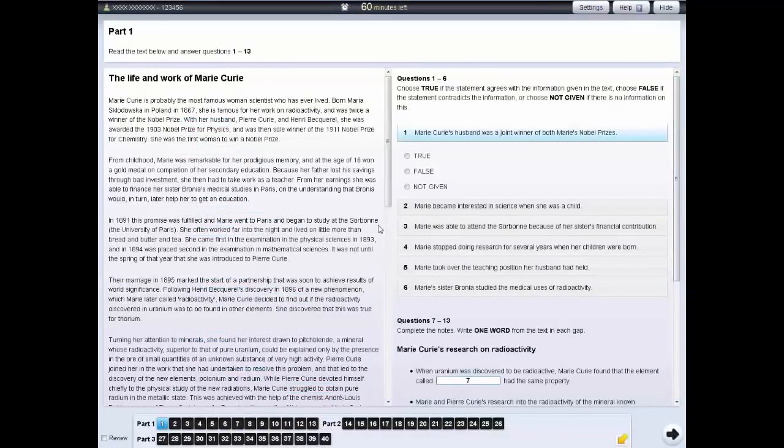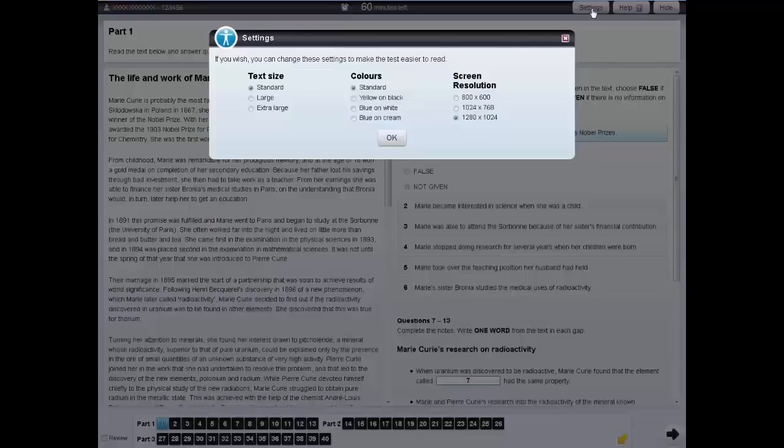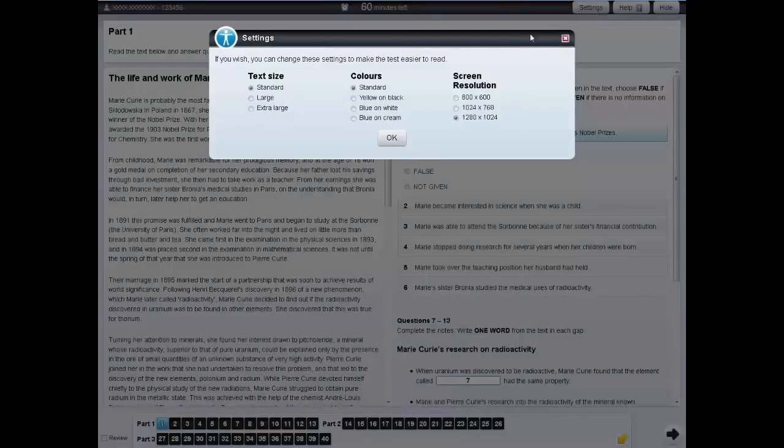In each of the tests, you can change the screen settings. To do this, click on the settings tab at the top of the screen. You can change the size and colour of the text.